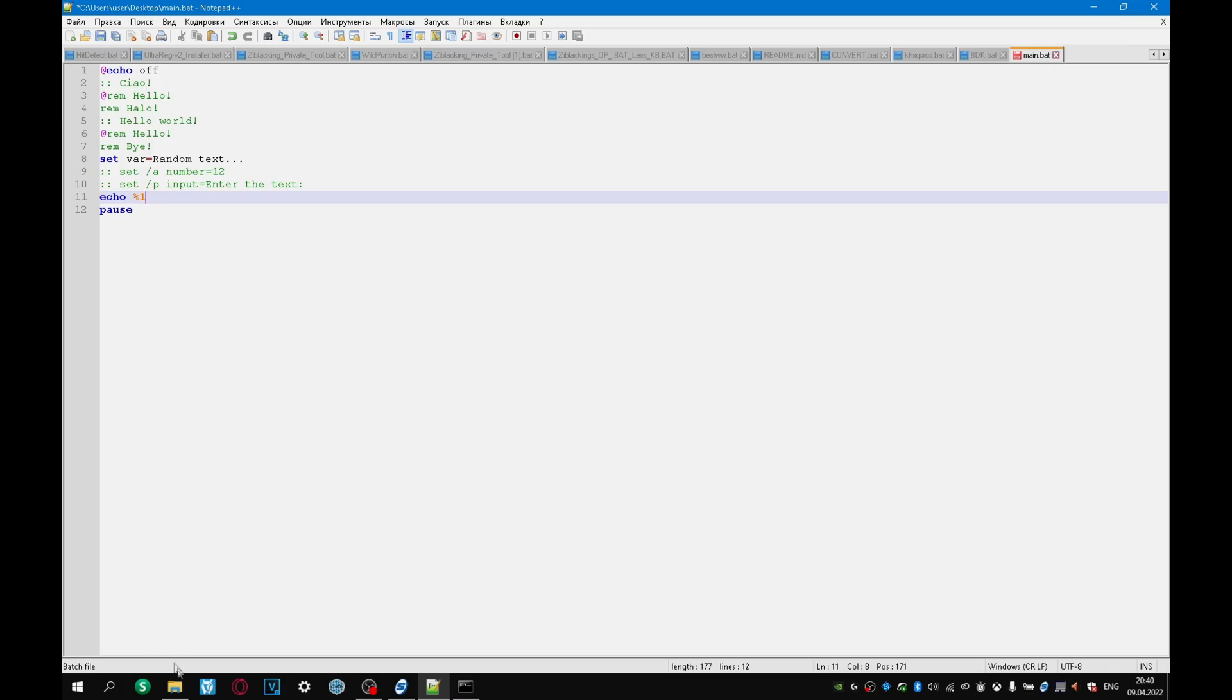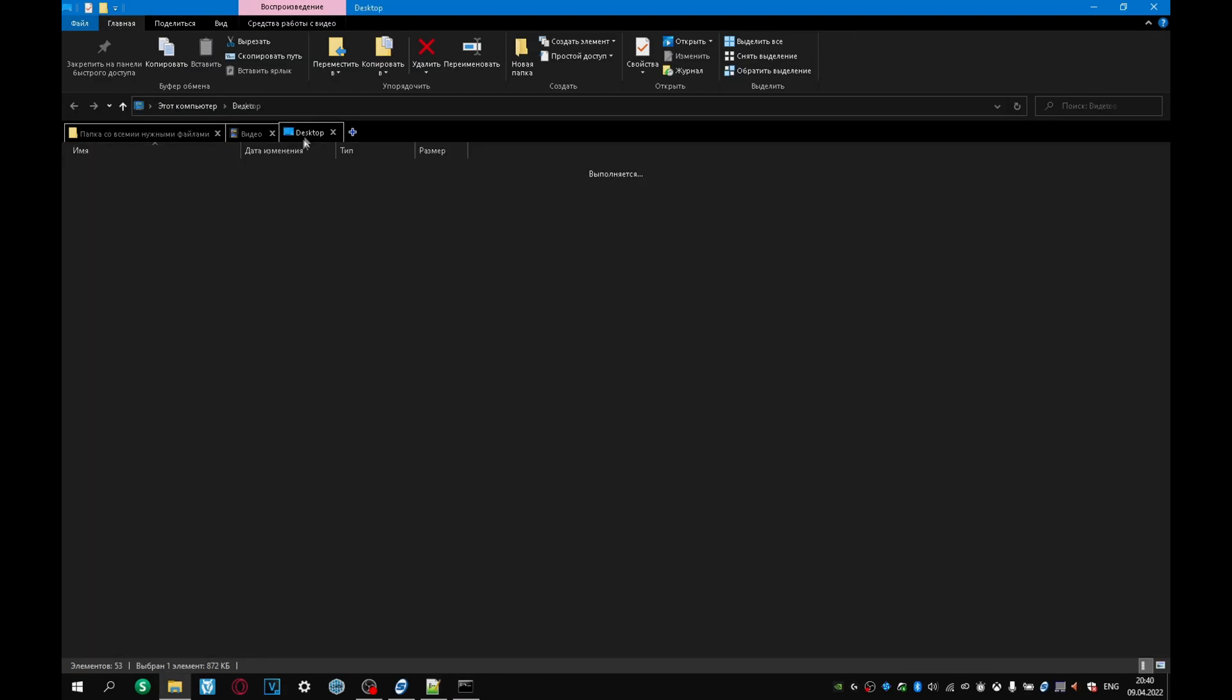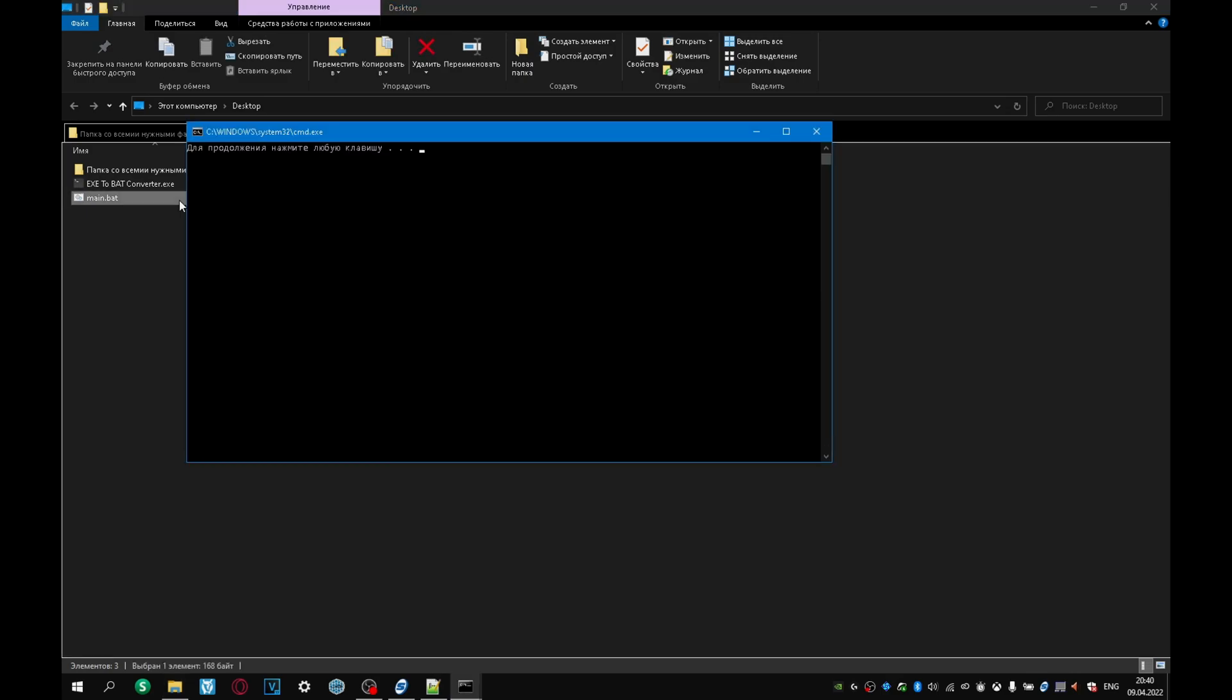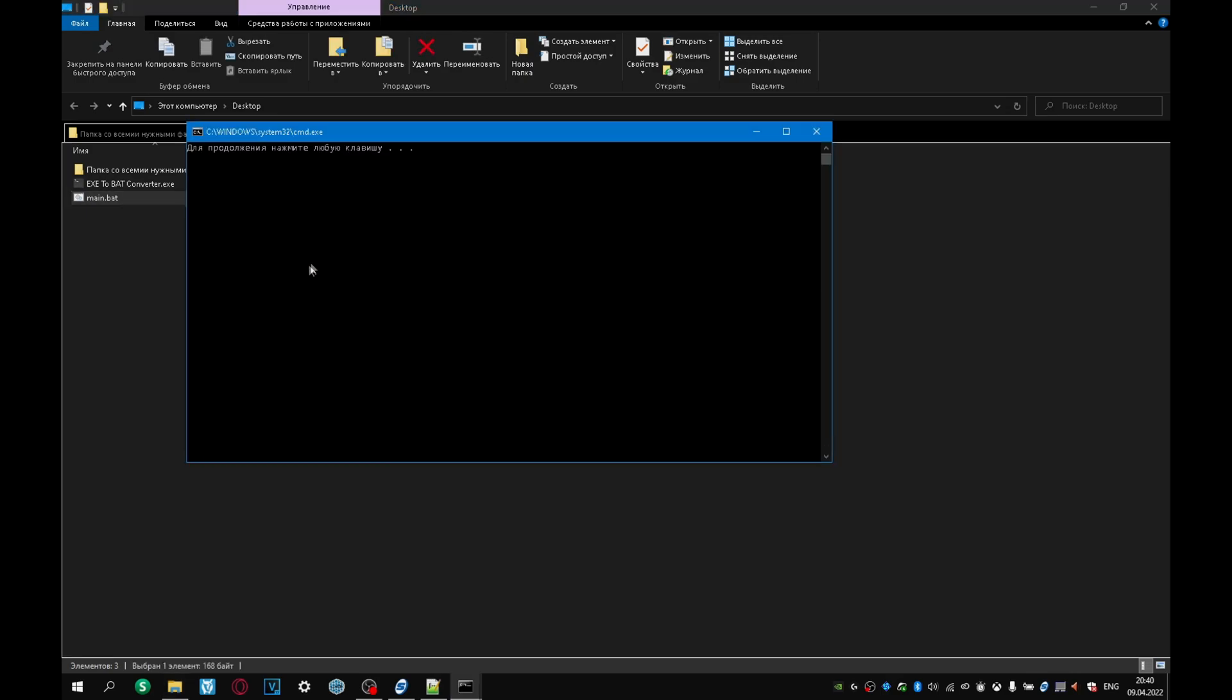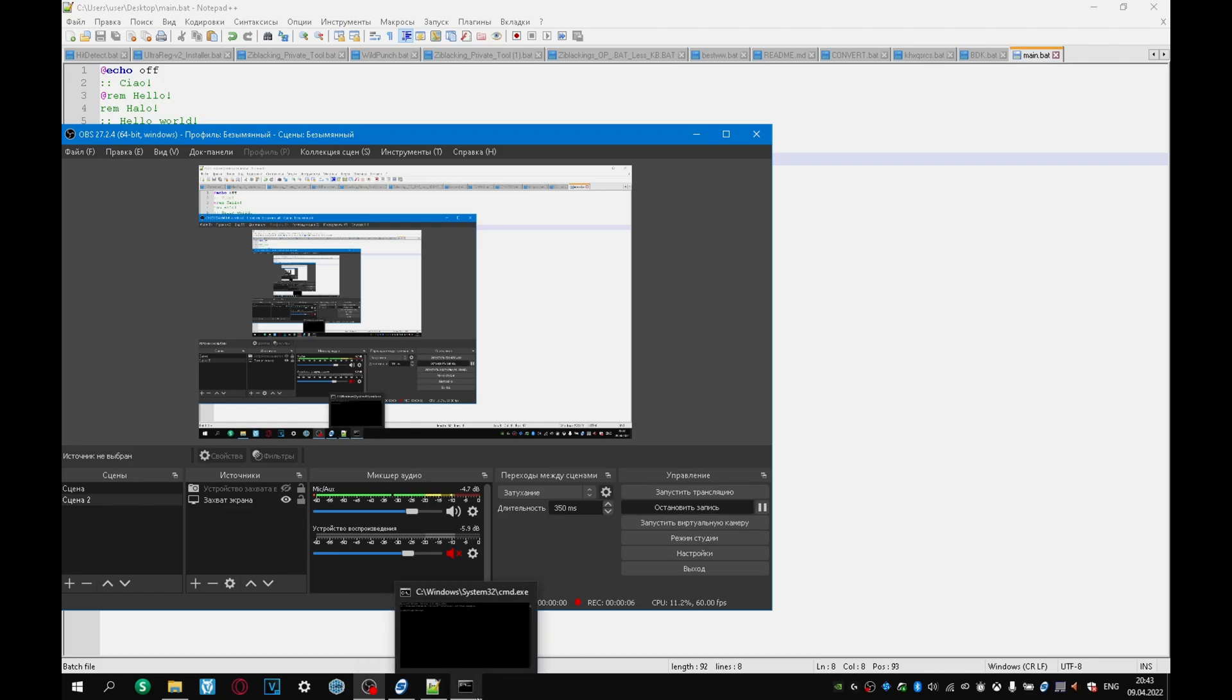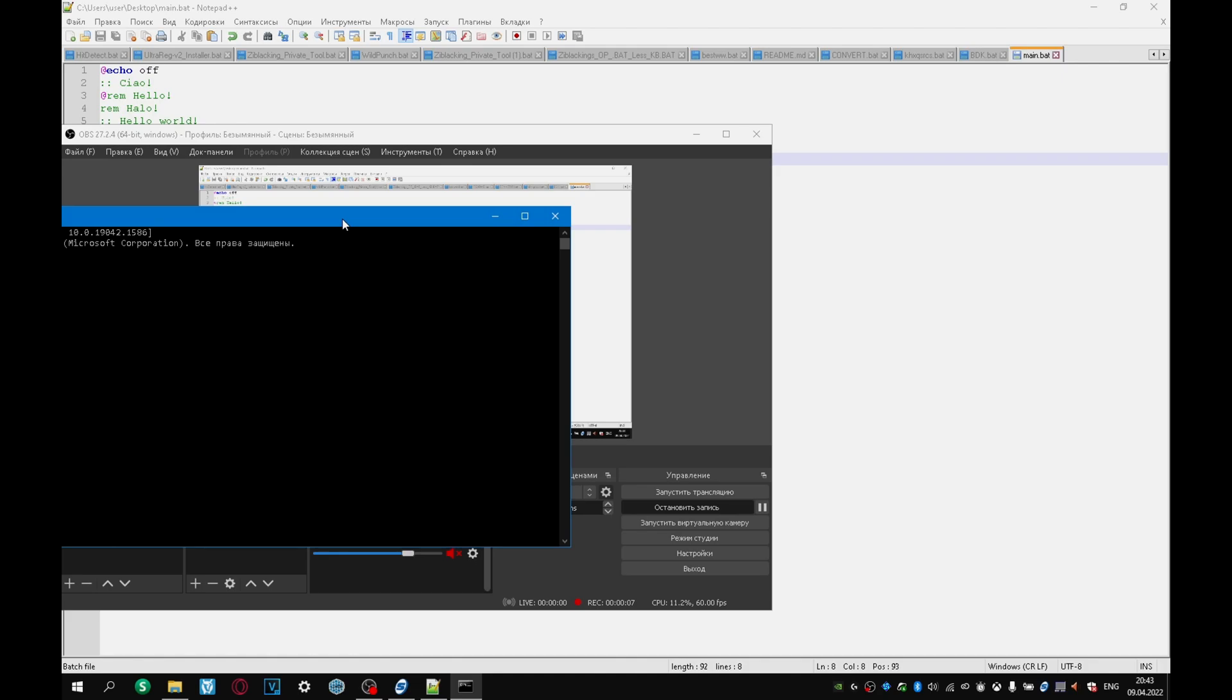If we run our program, then nothing will work for us. We must write the name of our program to the console. This will be considered an argument, for example, hello world, main.bat, hello, world, ok. And it seems that everything worked out for us. But where's the world?